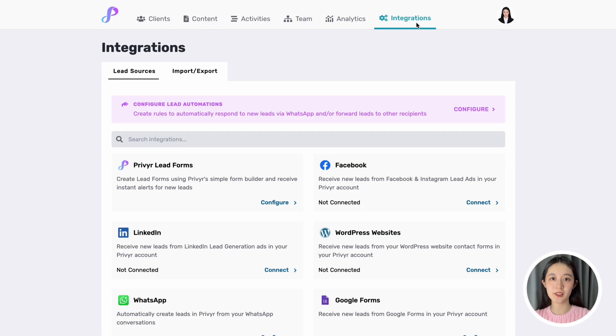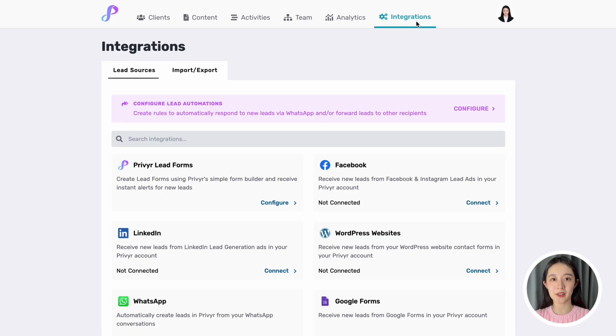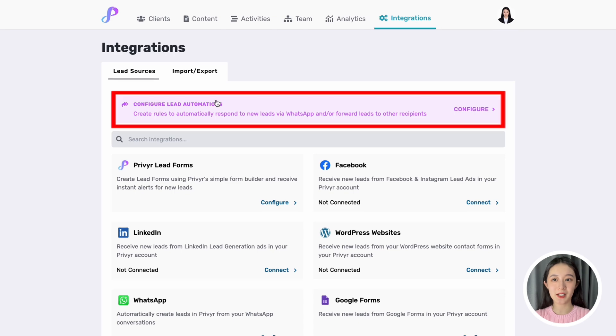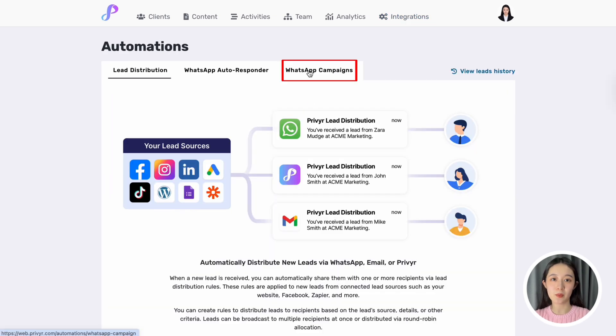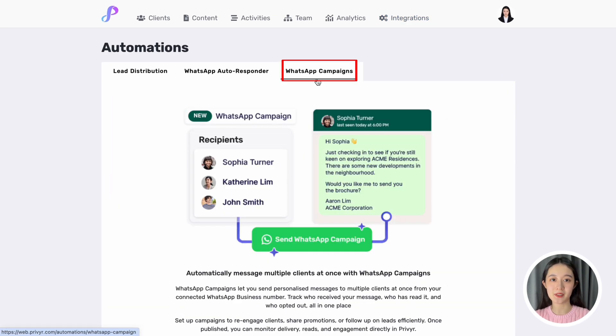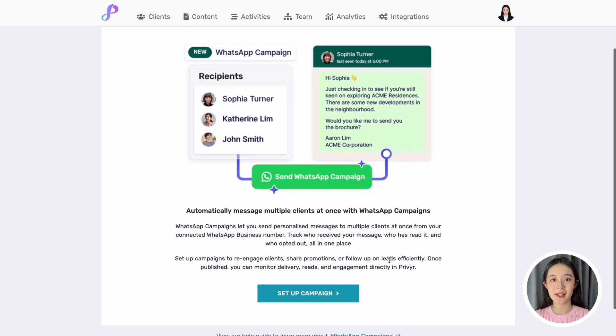To send a WhatsApp campaign, go to your Integrations tab on Preview web, click on Configure Lead Automations, then on WhatsApp Campaigns, and click Setup Campaign.